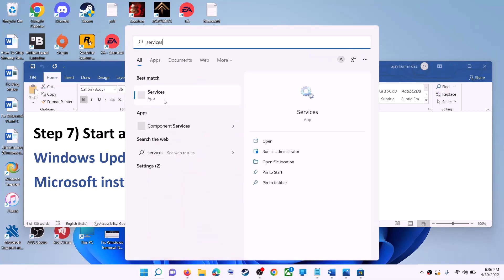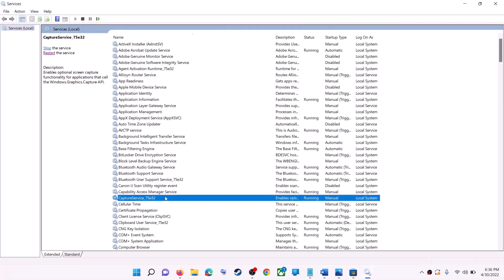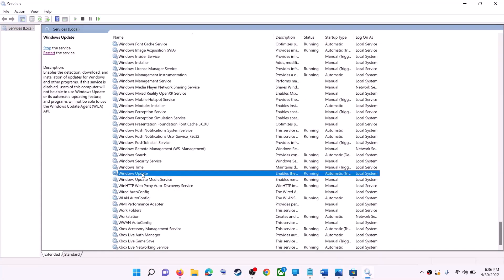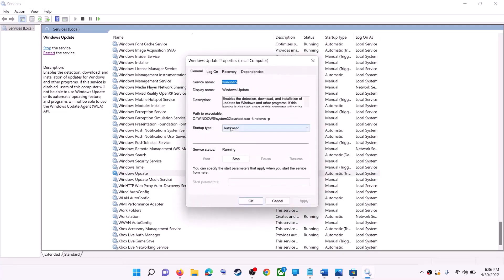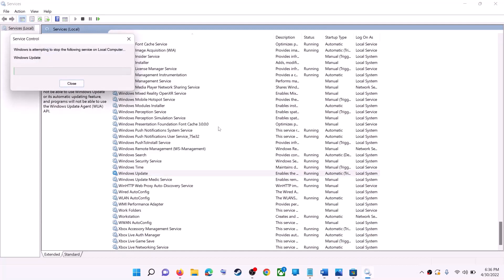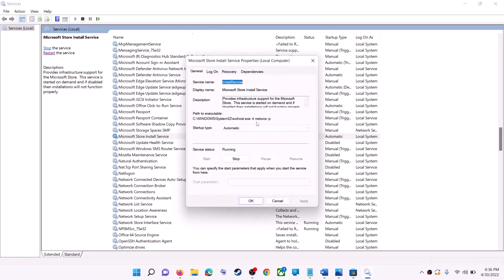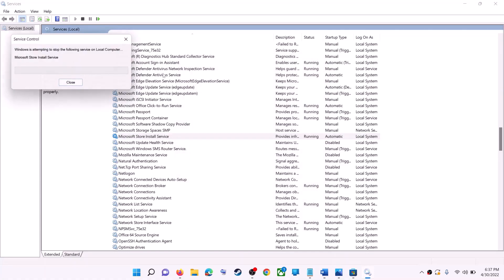If that doesn't work, start all these services. Type 'services' in the Windows search box and click on services. Find Windows Update in the list and double-click on it — make sure startup type is set to automatic, then click apply, click start if highlighted, then click OK. With Windows Update selected, click on restart the service. Now find Microsoft Store Install Service, double-click, set it to automatic, click apply, start if highlighted, click OK, then restart the service.